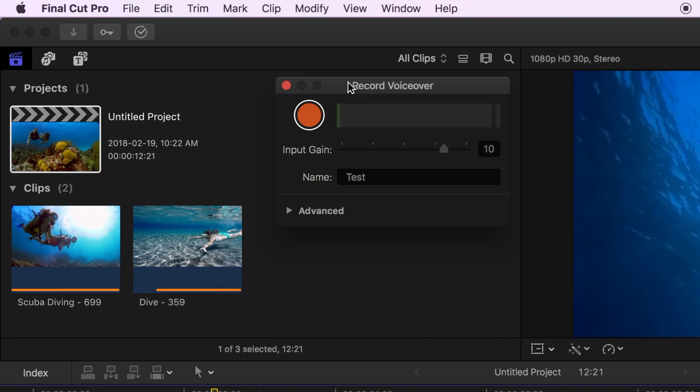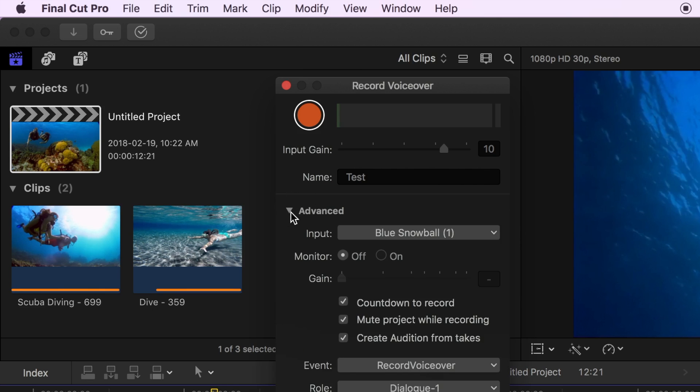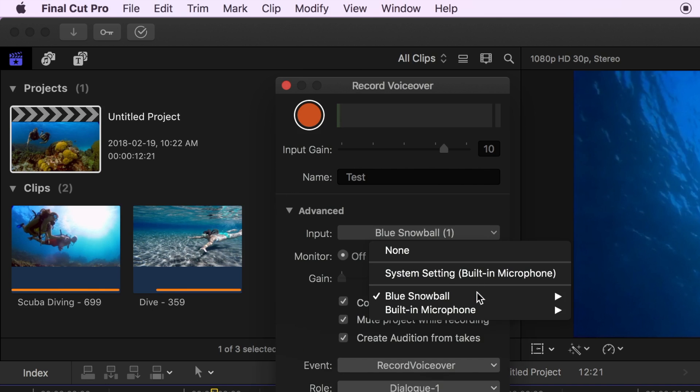A voiceover popup window opens up where we need to adjust a few settings. First, click on the advanced disclosure triangle and select your input device.